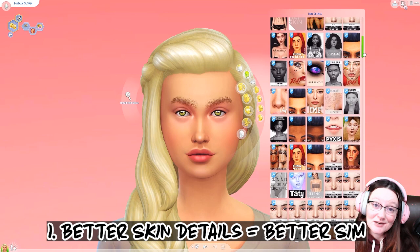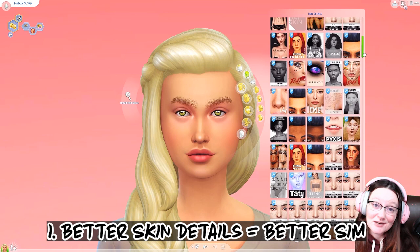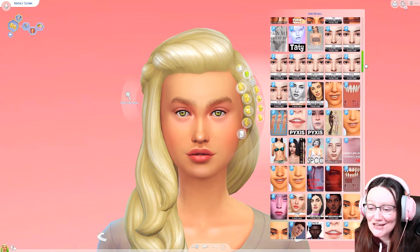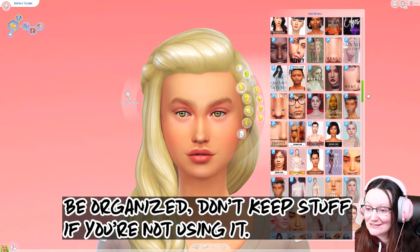So what I generally start off with first is skin details. You don't need custom content to make good-looking sims, but it's definitely a lot easier with custom content. I would say the more custom content you have, and the higher quality of that custom content, the better your sims will turn out as a whole.